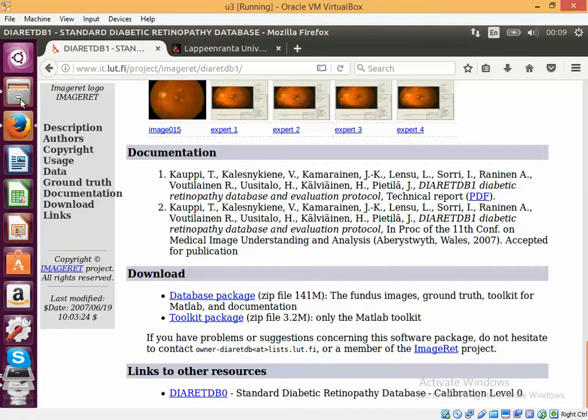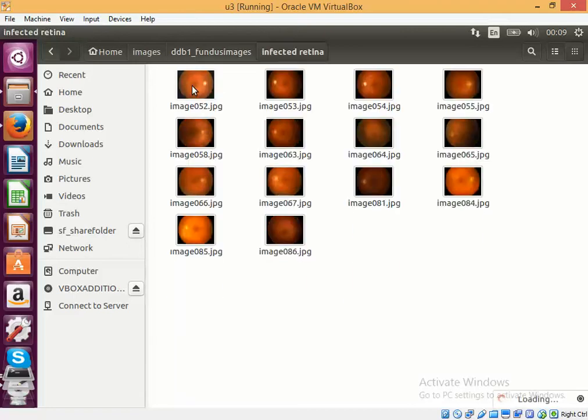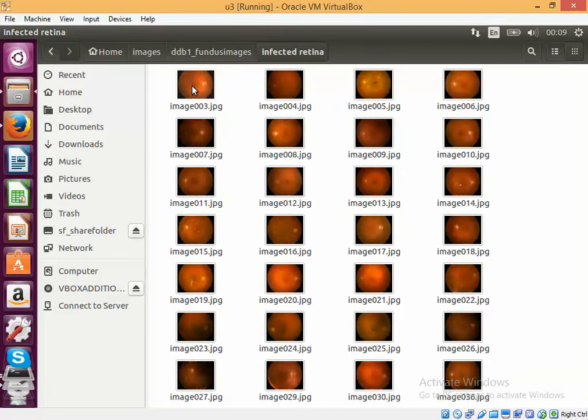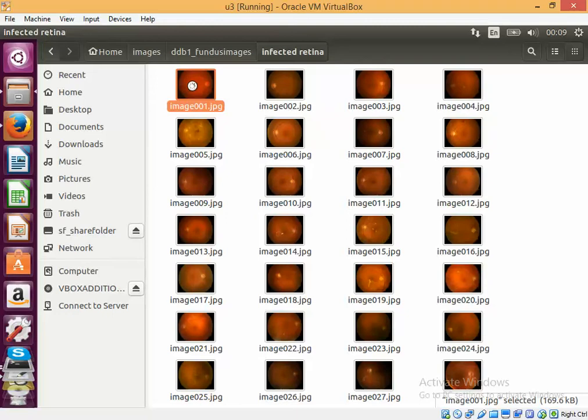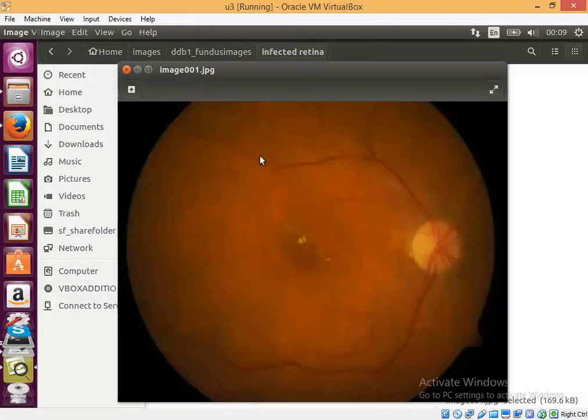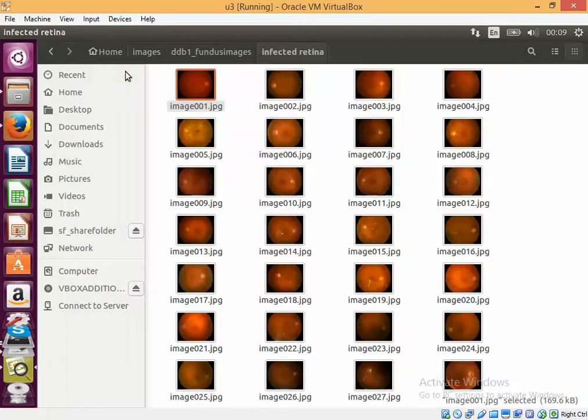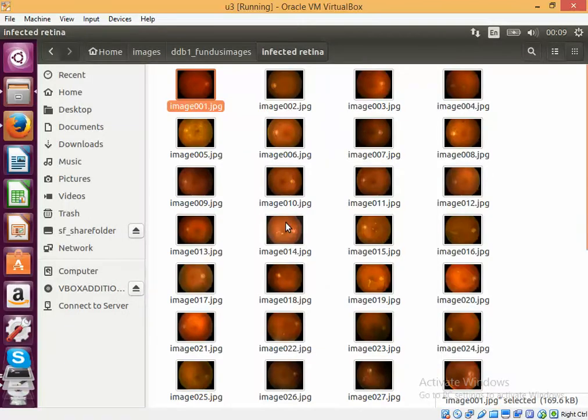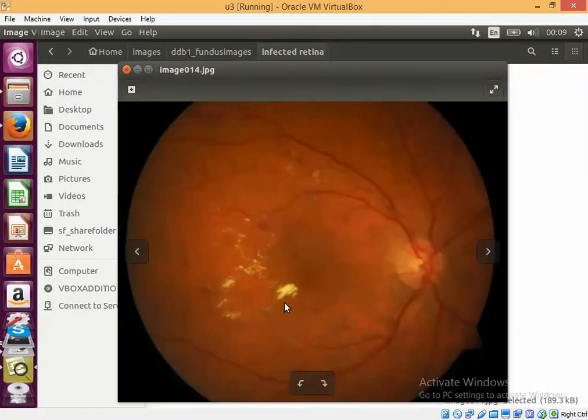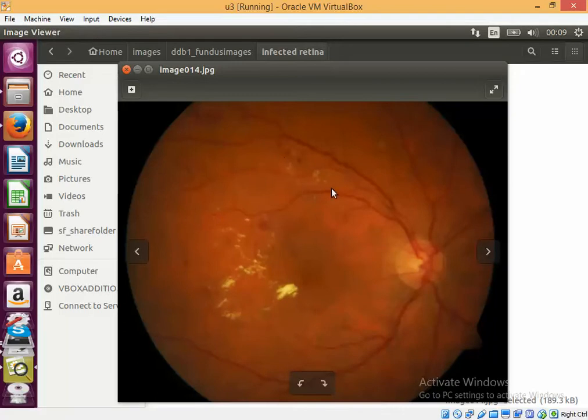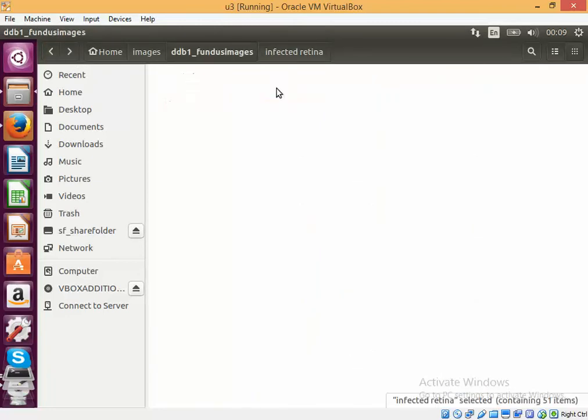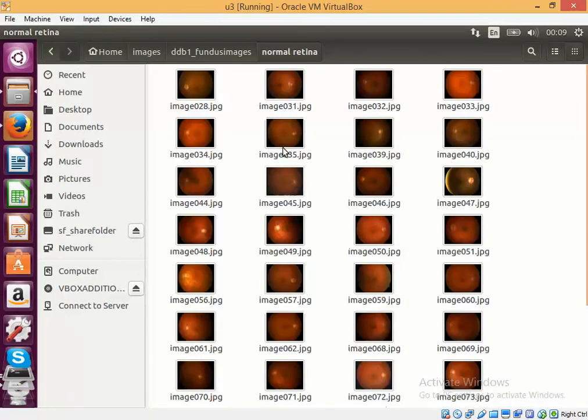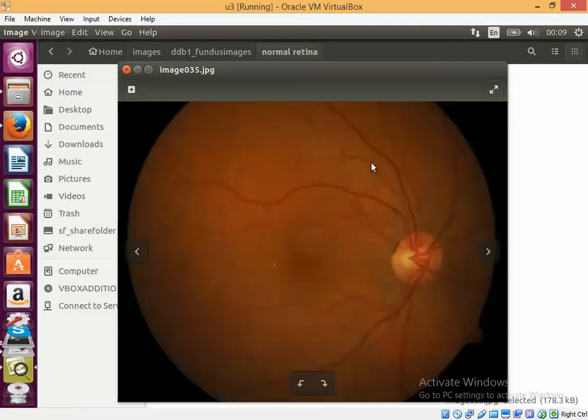So I have downloaded the images and if you look at those images these are the kind of images that are visible. See, this is an infected retina. You can see that these are the spots, these are the spots and some hemorrhages that are visible. Whereas in case of a normal retina you don't see those spots, the retina is more or less clear.